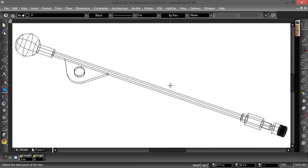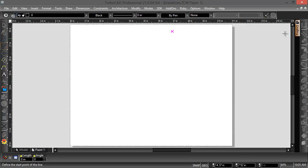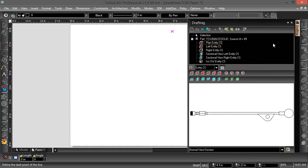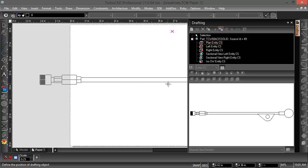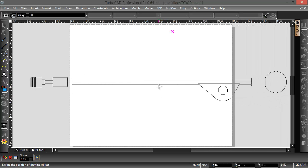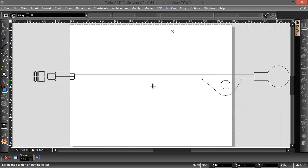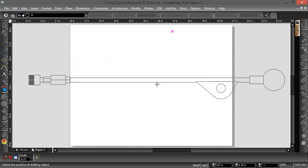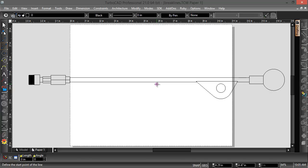Now I'm going to switch into paper space and insert a drafting view of this object. So I'm just going to take a plan view, so this is a 2D view of this 3D object, and as you see, it's too big for this page.